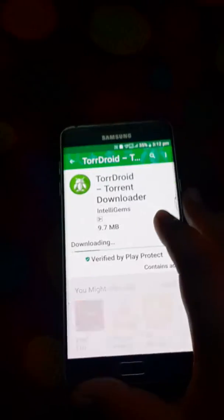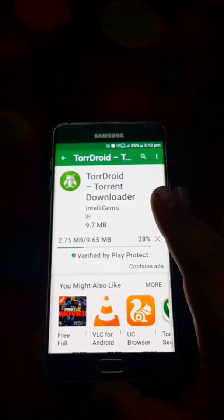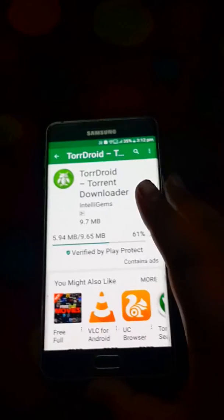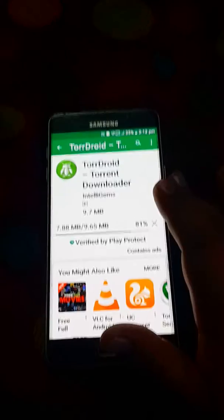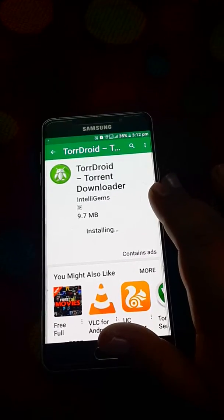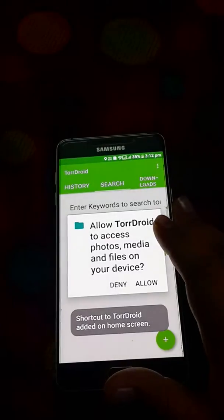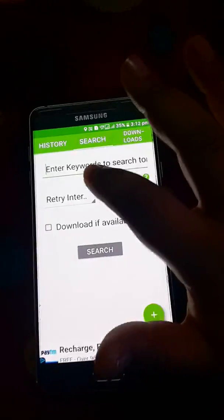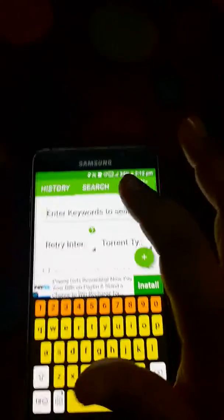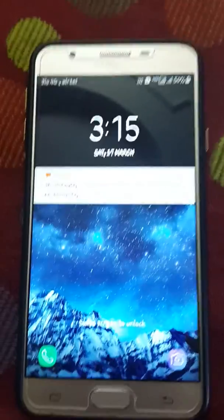Now let's install it. This is my new Galaxy A7 2017. Let's open it, and now we are going to search for the latest movie — that's Sonu Ke Titu Ki Sweety. If you are an Indian, I'll show you.